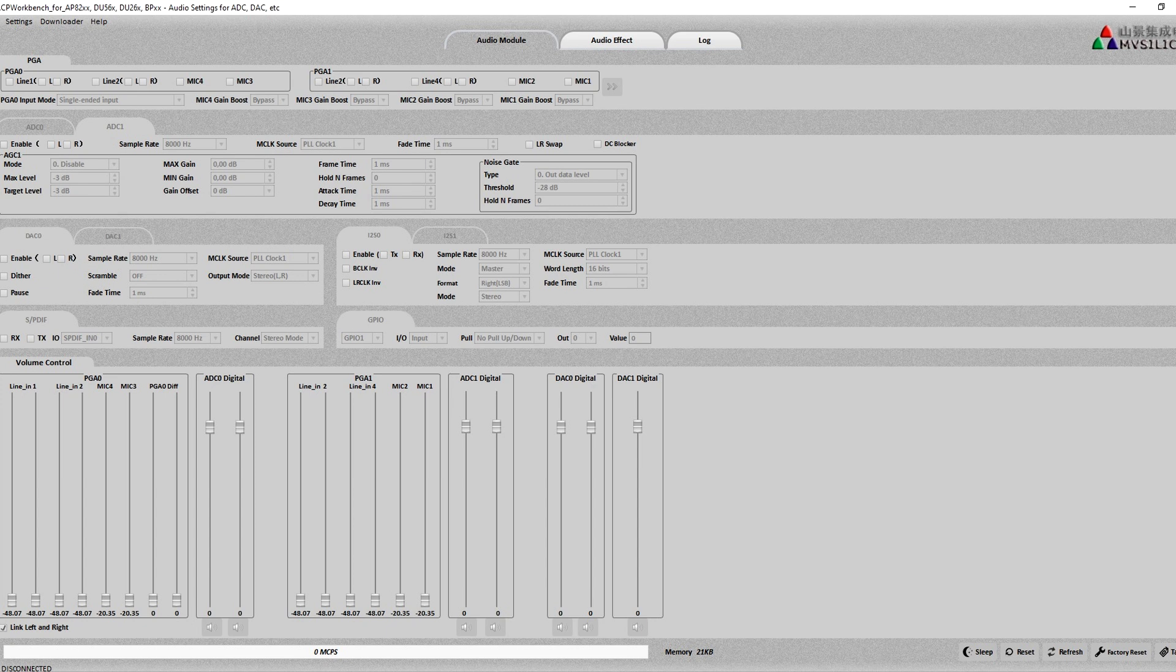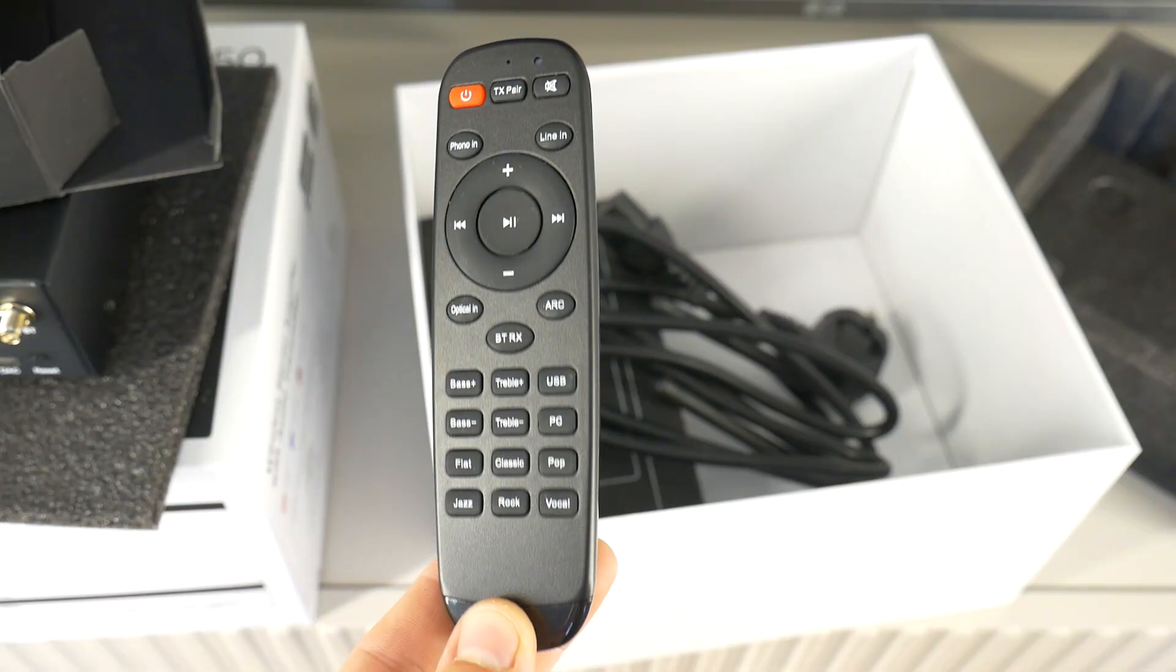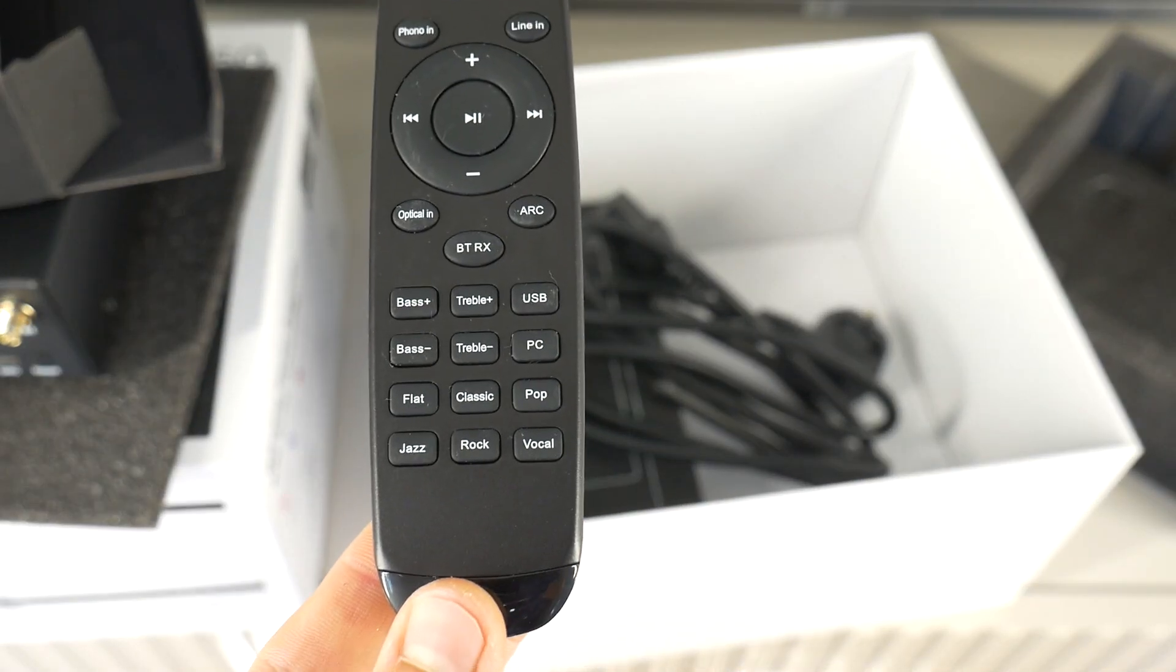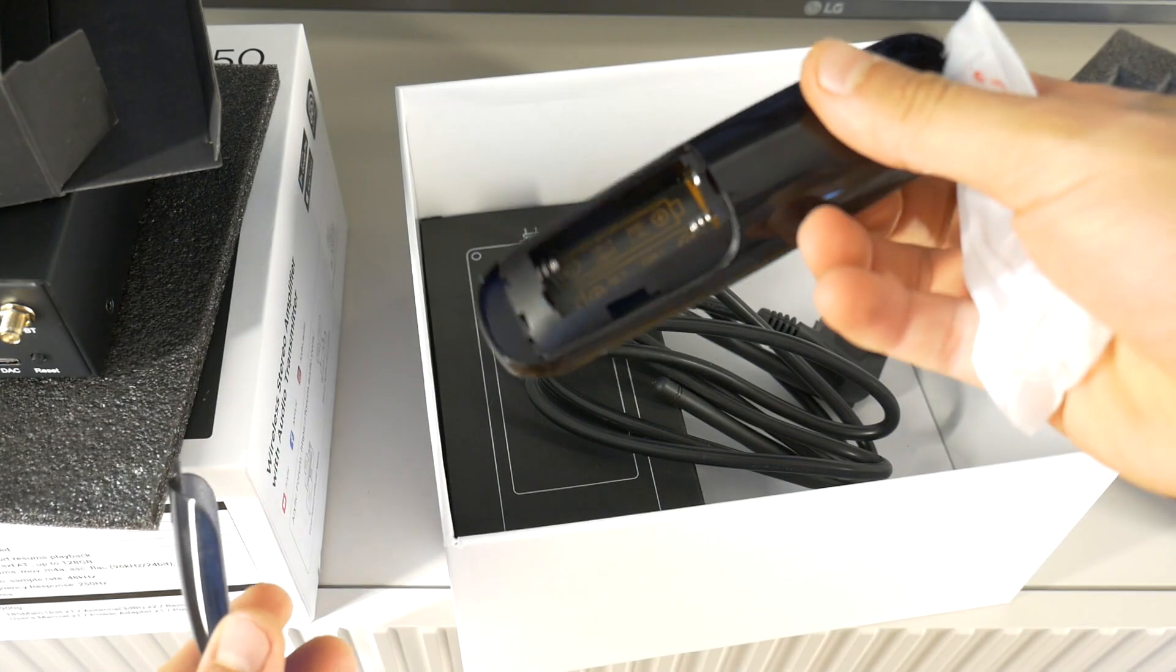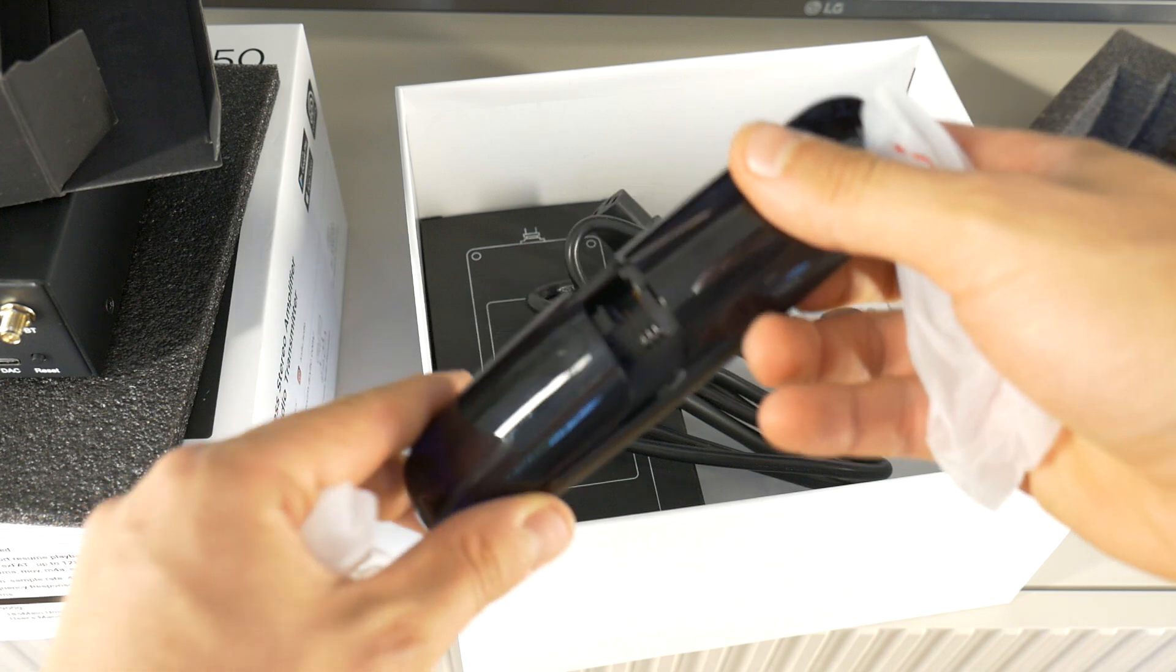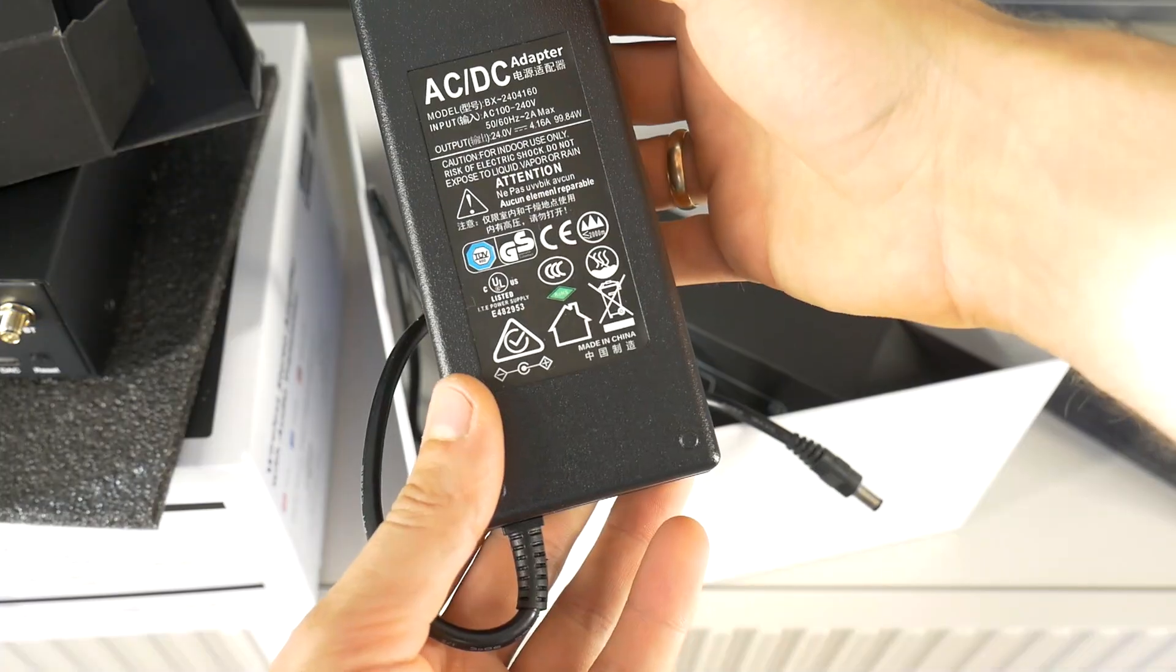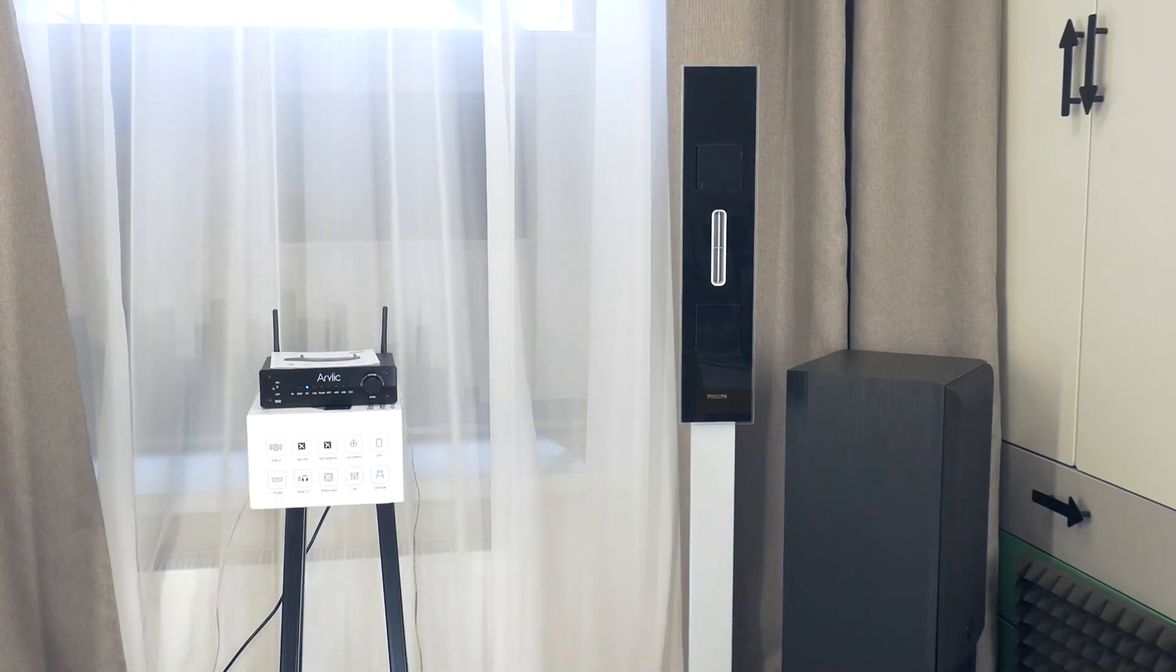Package includes remote control, external antennas, user manual, and power source.